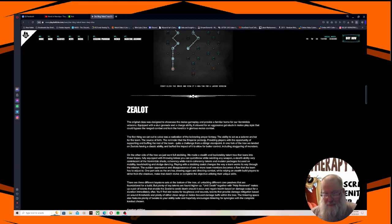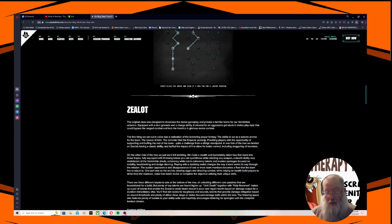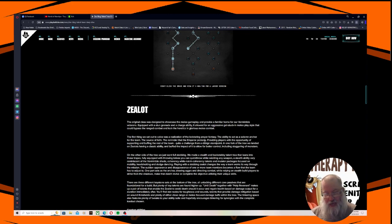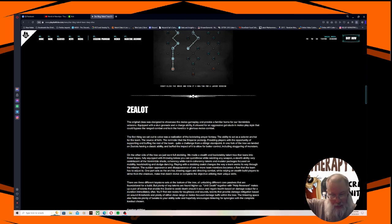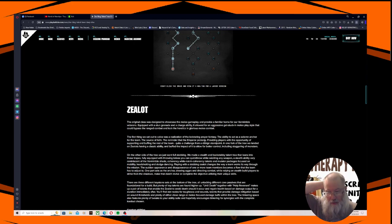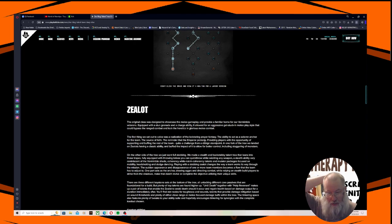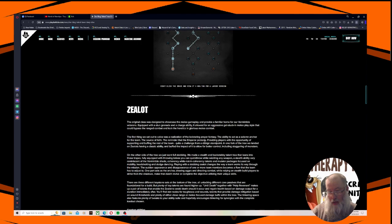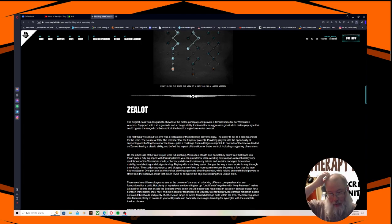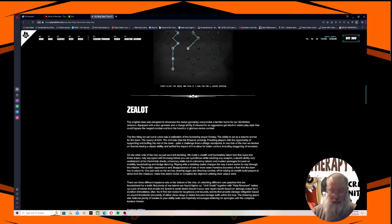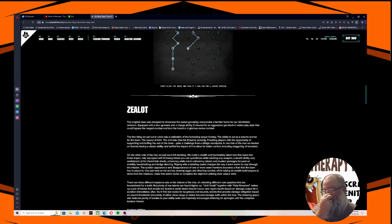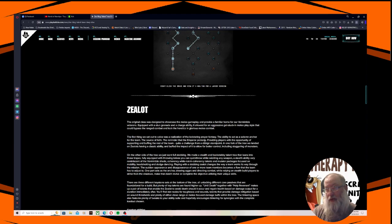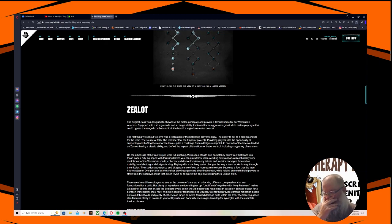We made a stealth and backstabby talent tree that leans into these tropes fully equipped with throwing knives you can quick throw while wielding any weapon, a stealth ability very reminiscent of the Vermintide Shade, coherency while not in coherency talents, and mutator packages focused on mobility, headshotting, and dodge dancing. Playing with a stabbing zealot changes the way a team works its way through the mission. The sudden appearance and disappearance of one or more of the team members becomes a flow that the team has to adjust to. One part acts as the anchor drawing aggro in direct combat, while relying on stealth build players to strike from the shadows, making that clutch revive or complete the objective utilizing their unique skills.